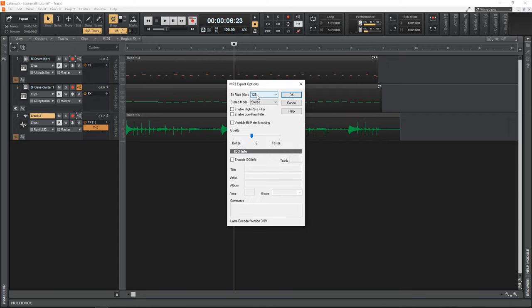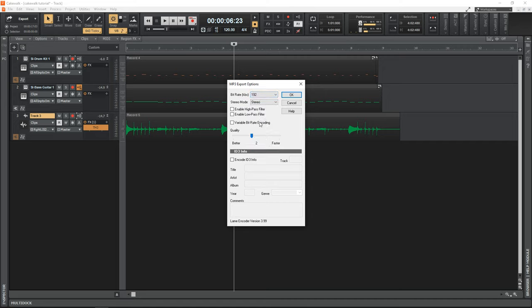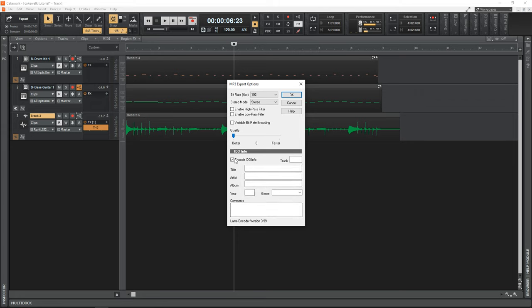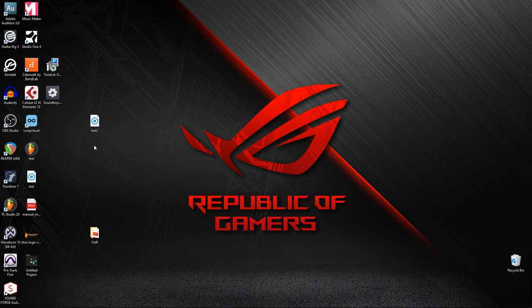And you can select the bit rate that you'd like. I really like 192. But you choose whatever one you like. You can even encode your ID3 info in here if you like, you can put the title of the song in here, your artist name, album year, whatever you want in here. And this is what's going to show up in various audio players. But you don't have to fill any of this out if you don't want to, then just click OK, and you're done.